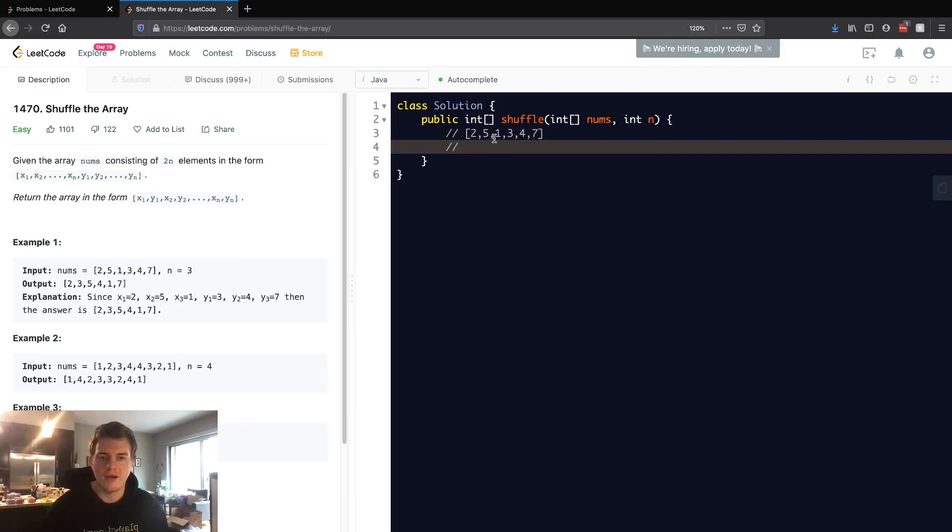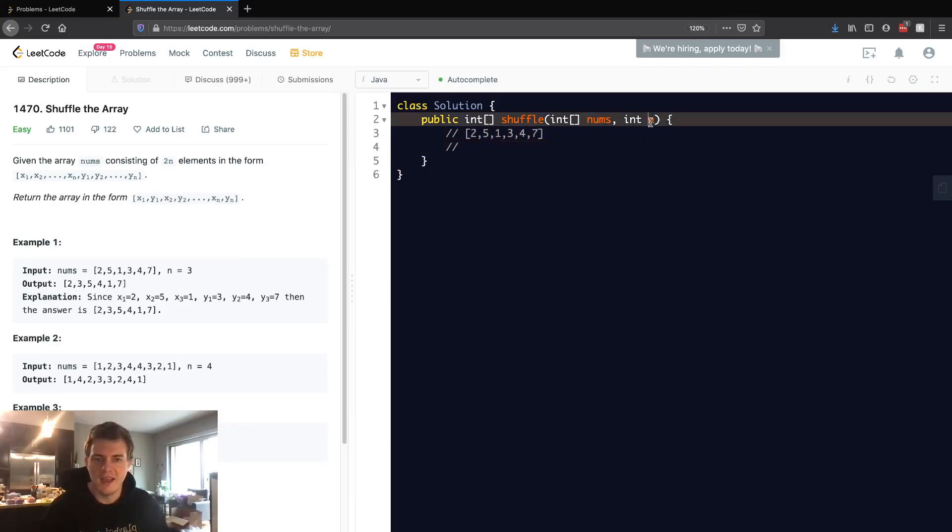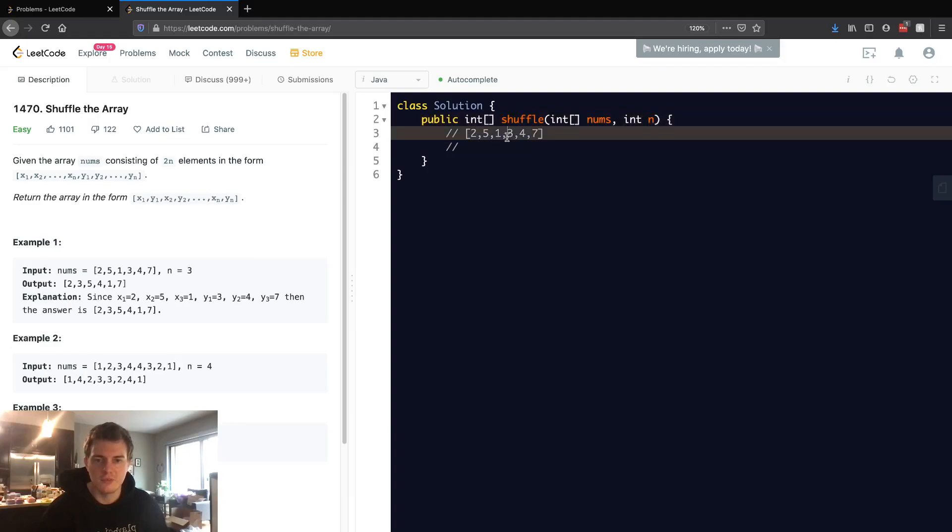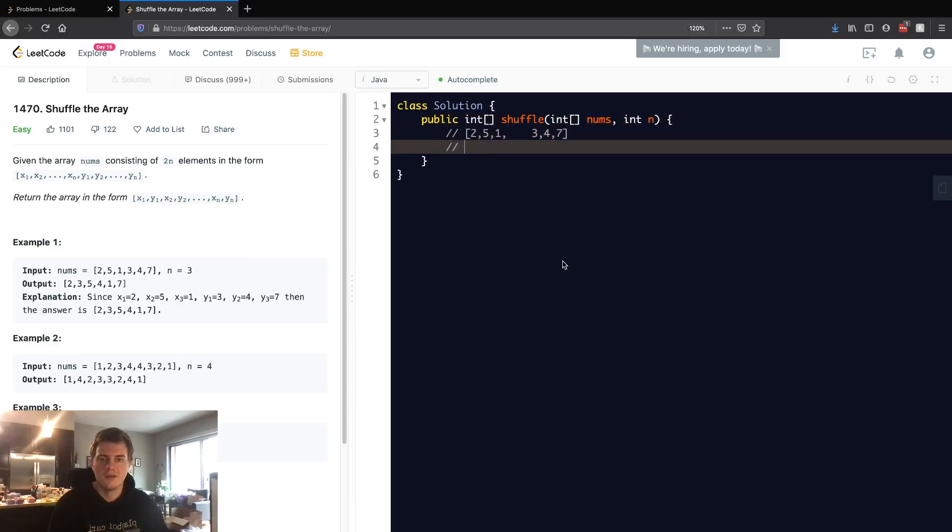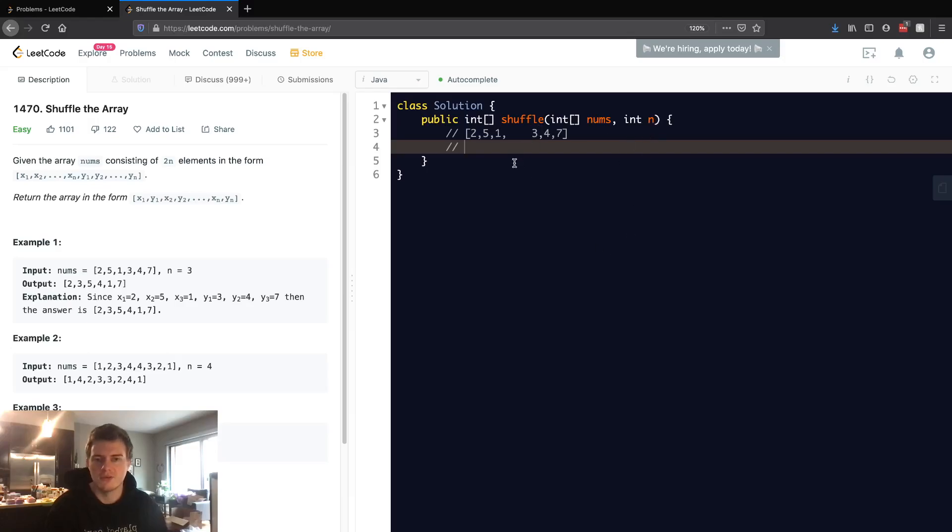Right off the bat, we're given an n, and there are 2n elements in here. So we want to split this in half. It's always going to be an even number of elements, so it can be split evenly because there are 2n elements. We want to interweave these two halves.